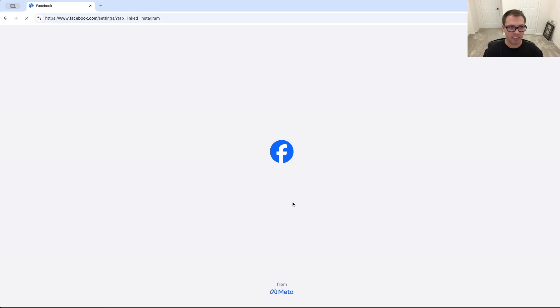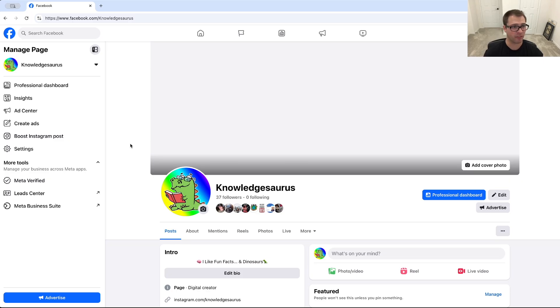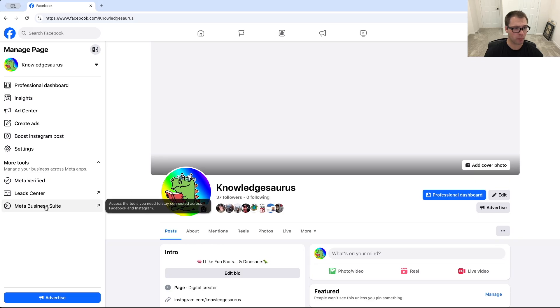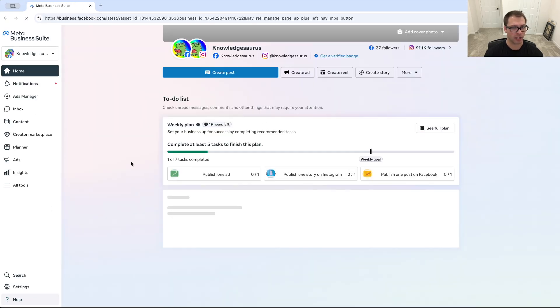And then once you enter that two-factor authentication, you'll see something like this that says your accounts are connected. Now once that's connected, we're going to have to go into a slightly different page here to give someone access to Instagram. So from here we're going to go into meta business suite.